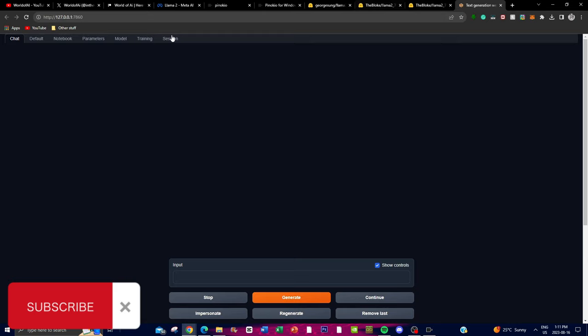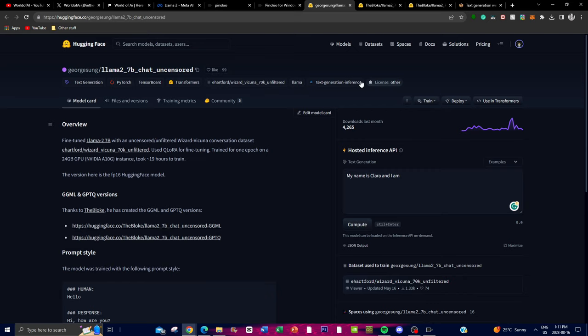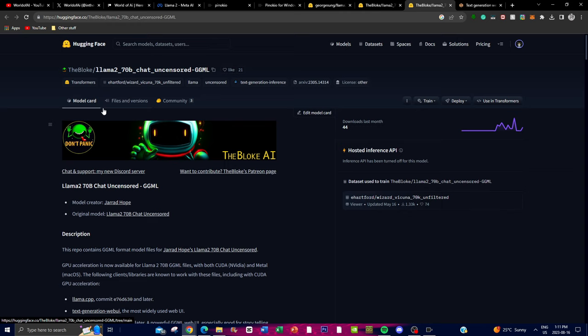Next, we're going to upload the uncensored models. Go to the links in the description below — I'll leave links for the different LLaMA parameter models that are uncensored: the 7 billion, 13 billion, and 70 billion parameter models. The Bloke does a really good job presenting all the models, whether quantized or non-quantized, and you can access all of them through his model cards.